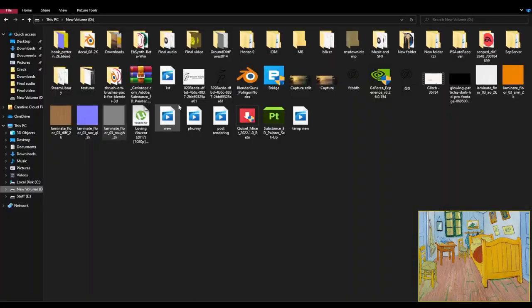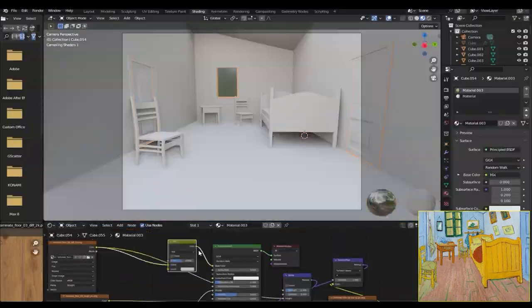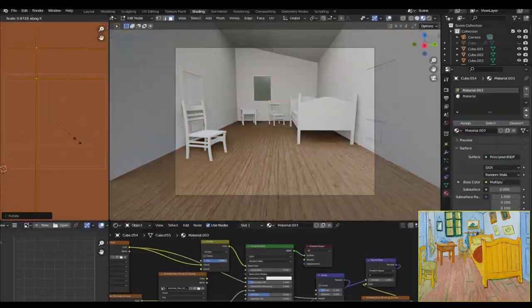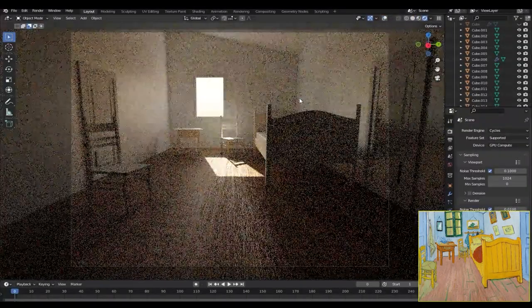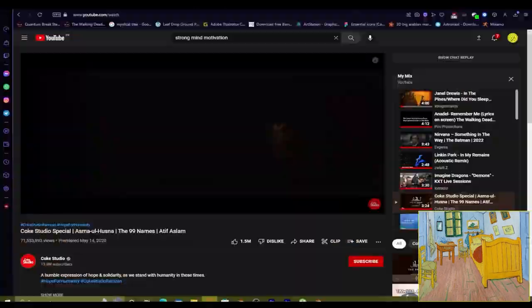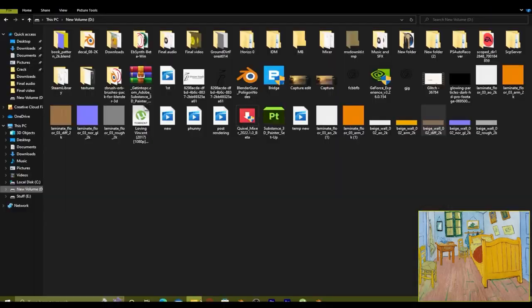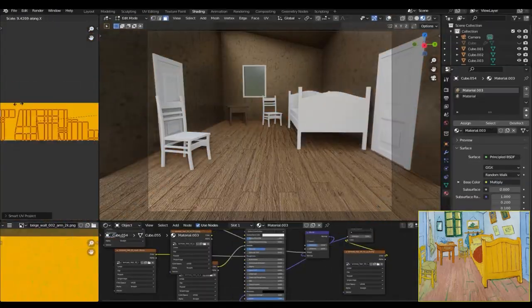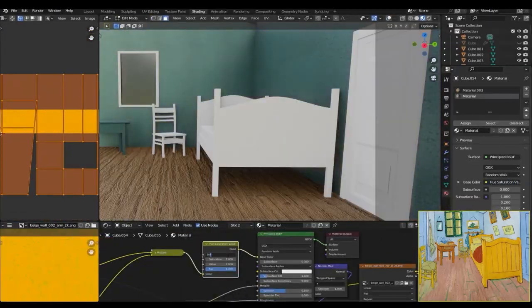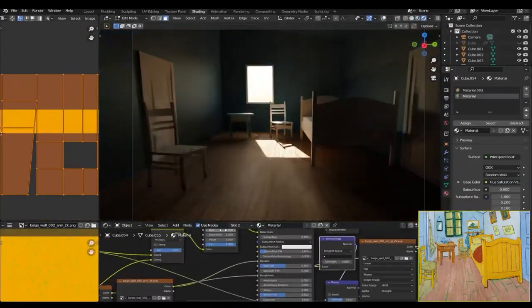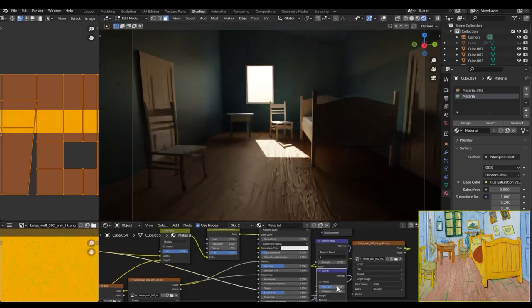So then I downloaded a wooden texture and a wall texture from polyhaven.com and applied it to the room, and also added a small amount of bump to it. After applying the textures I adjusted the UVs to get the correct scale.